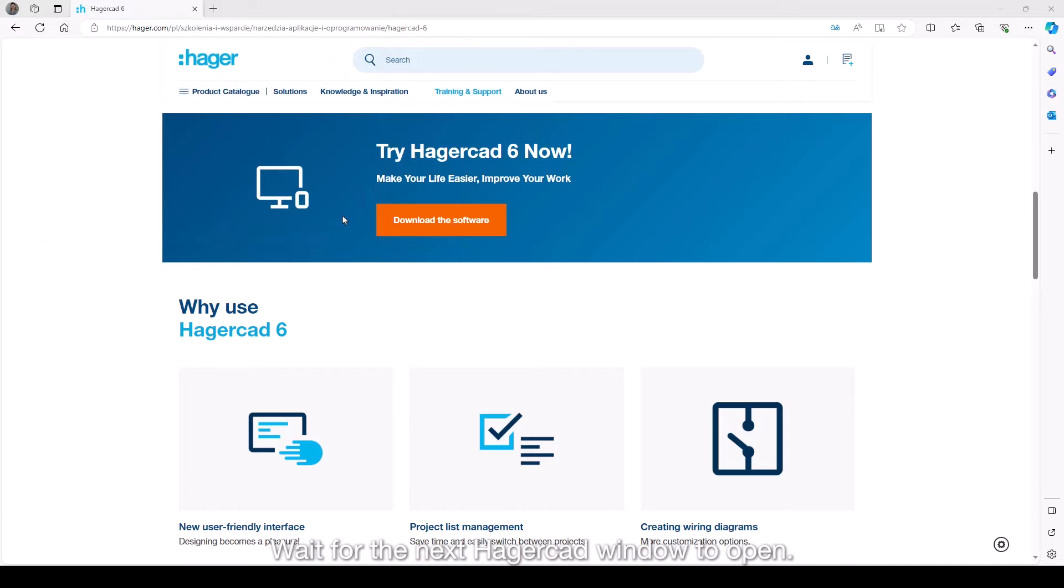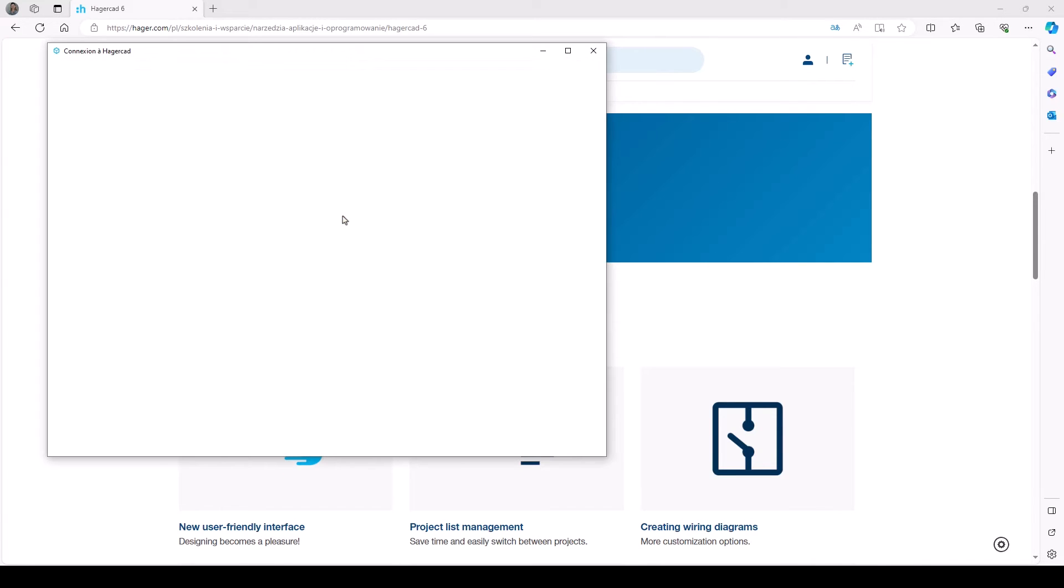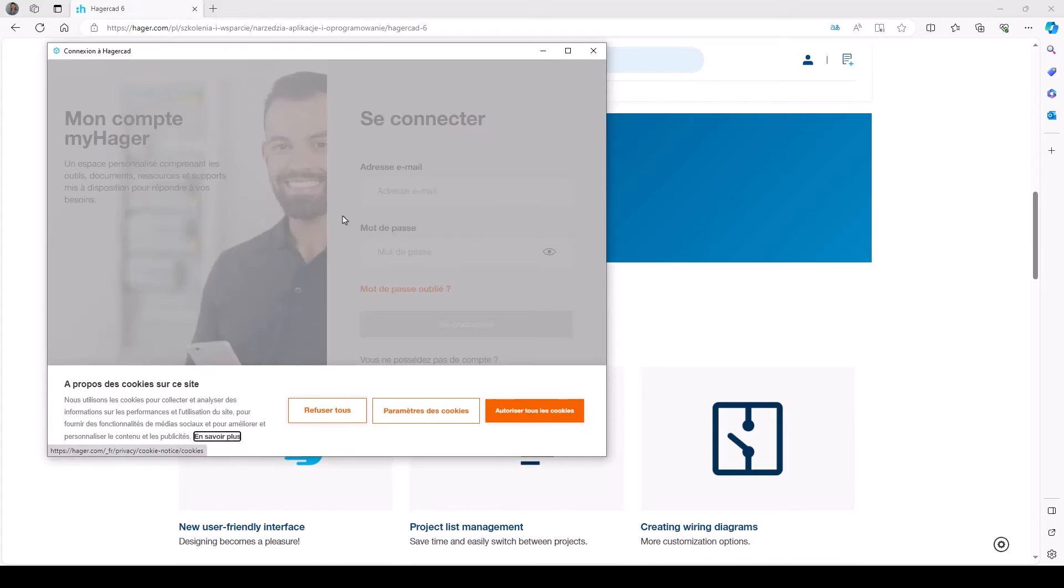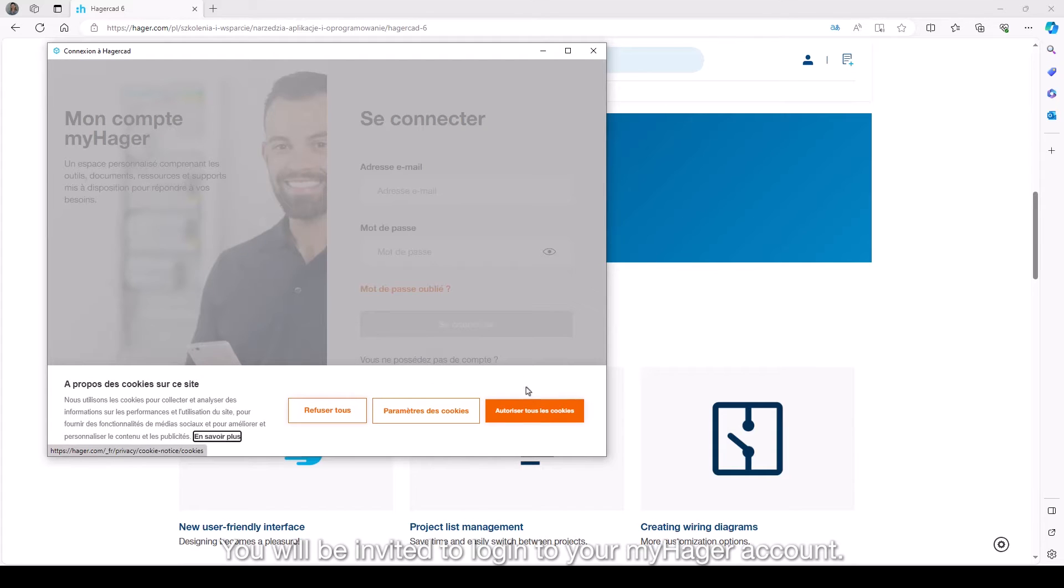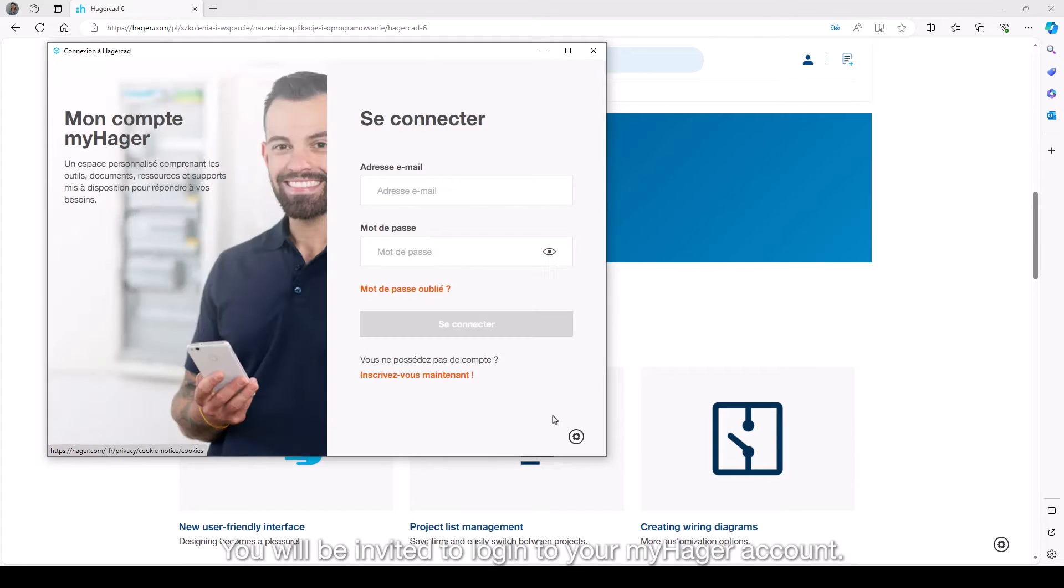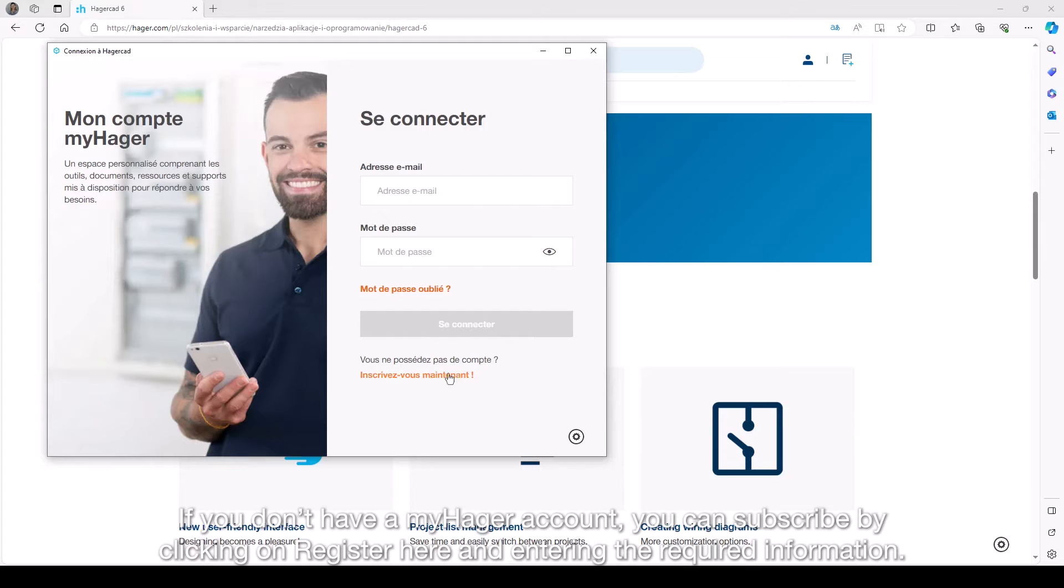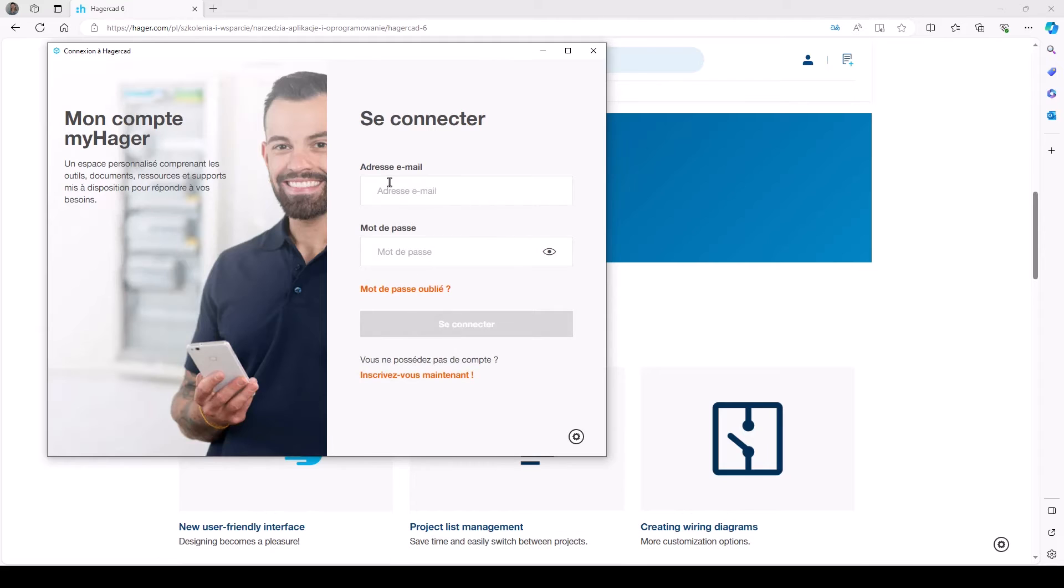Wait for the next HagerCAD window to open. You will be invited to login to your my Hager account. If you don't have a my Hager account, you can subscribe by clicking on register here and entering the required information.